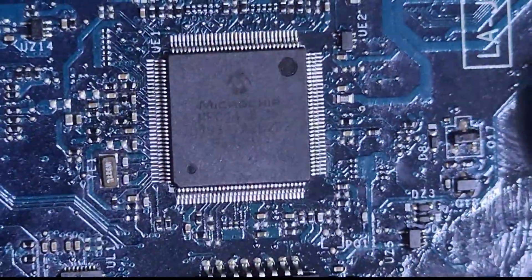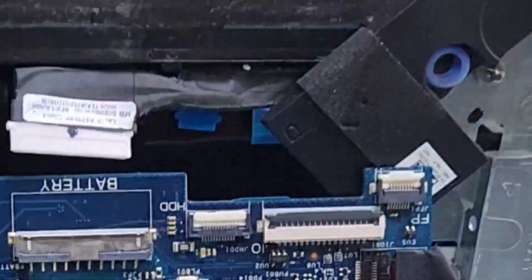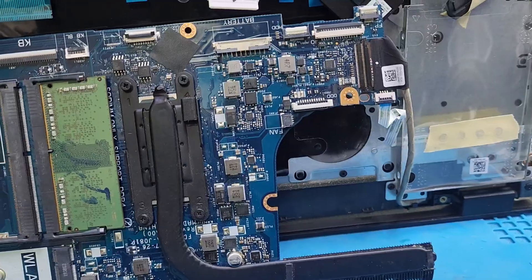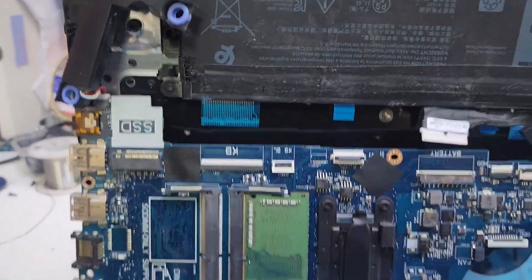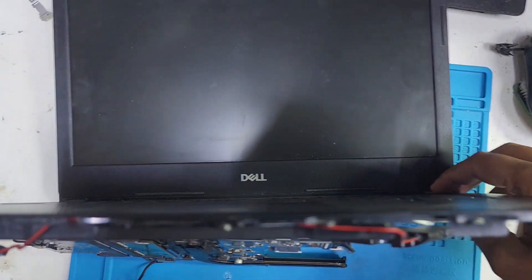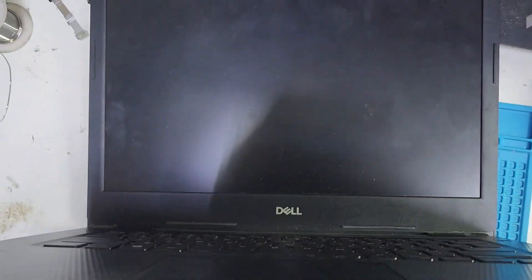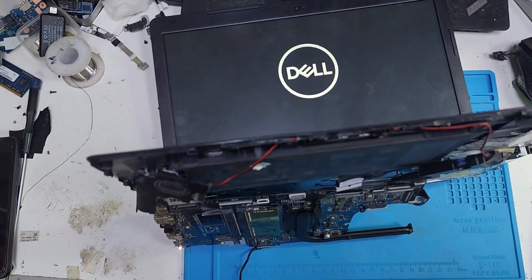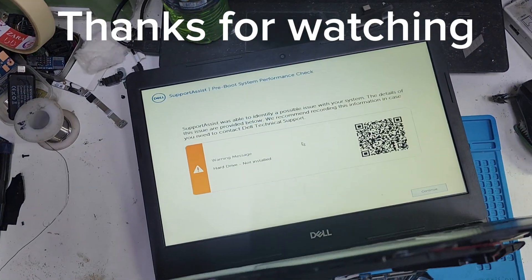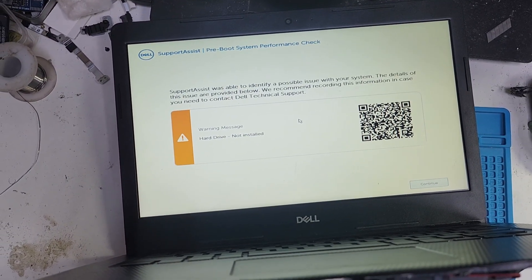The IC has been soldered perfectly. Now we will check by switching it on and let's see what happens. I connected the VGA cable, the power switch, and the adapter to check the display. Let's switch it on and check the display. Let's pack it now — thank you very much for watching the video.